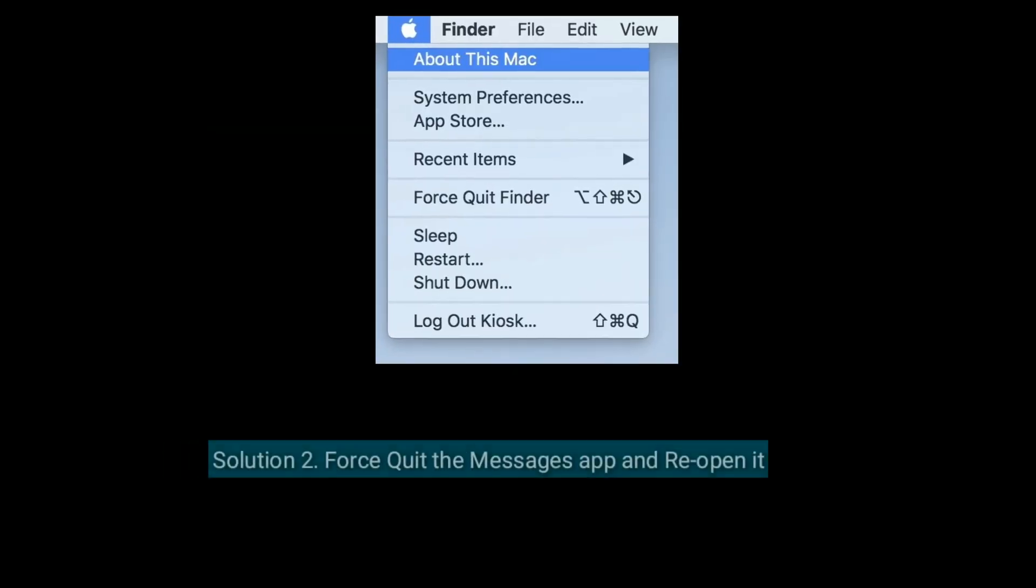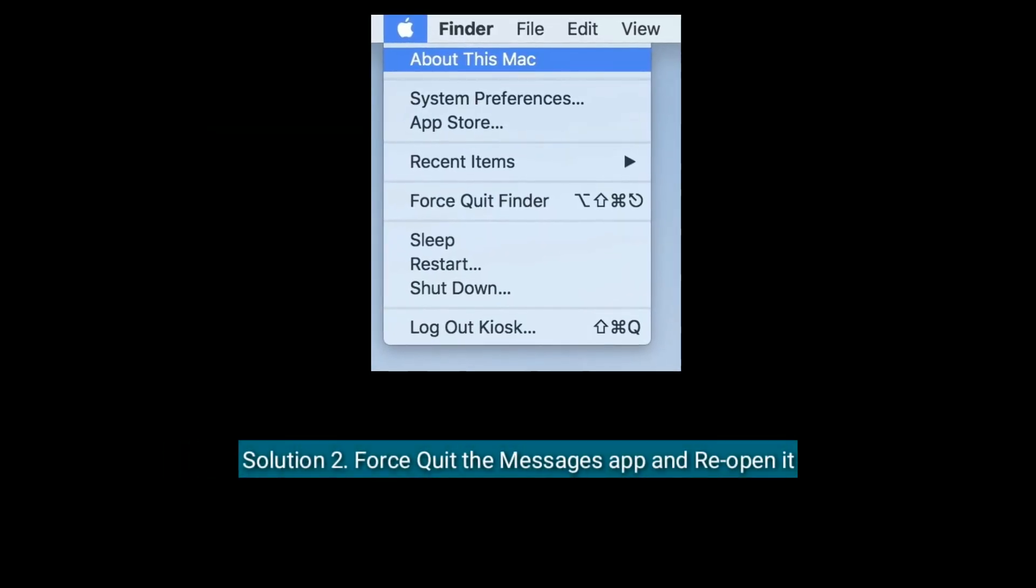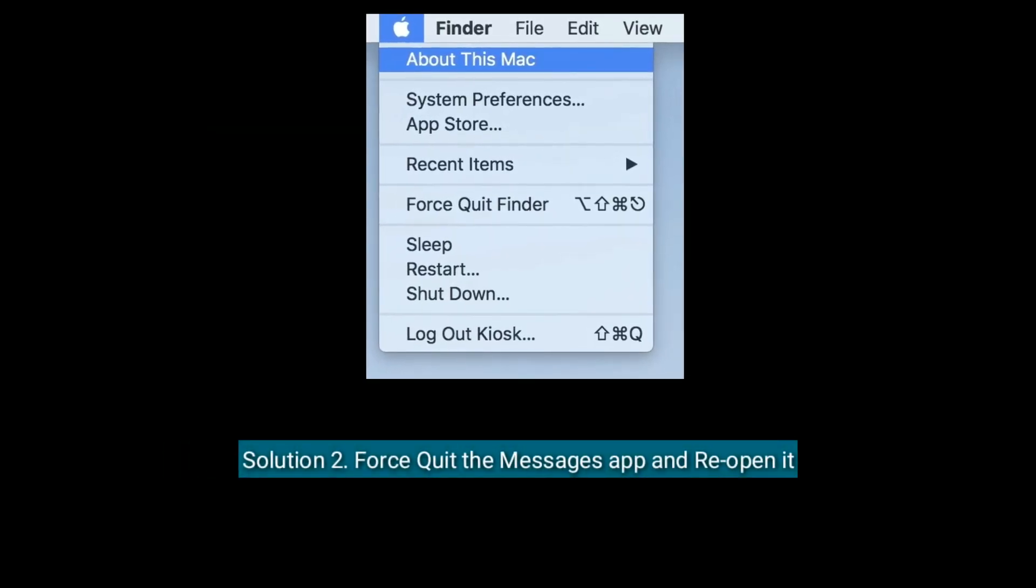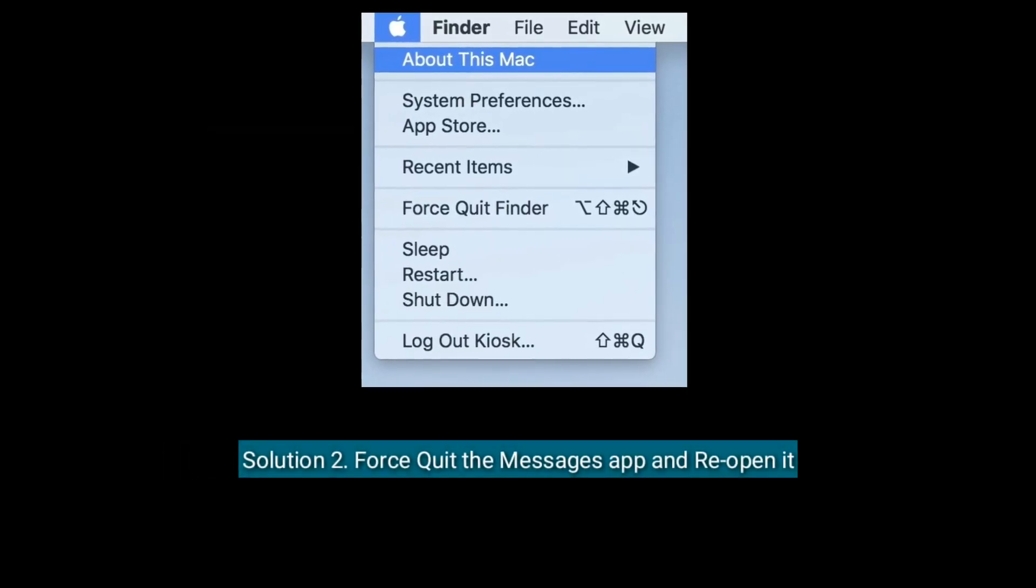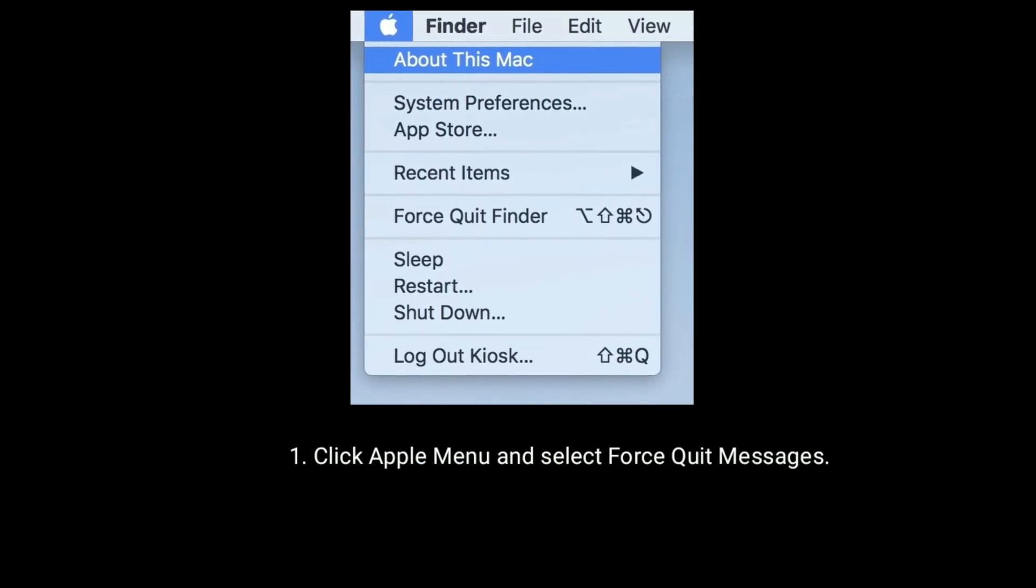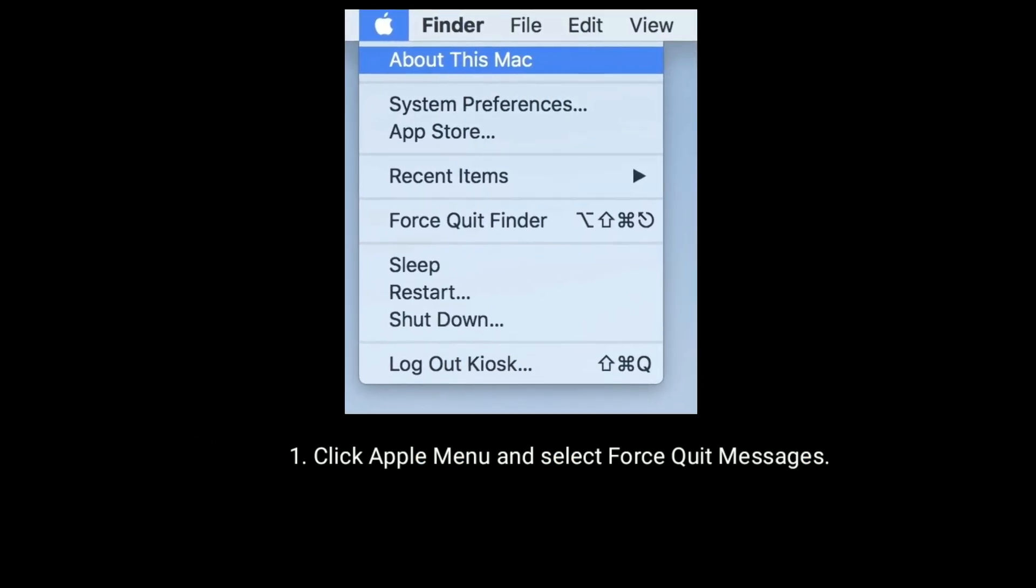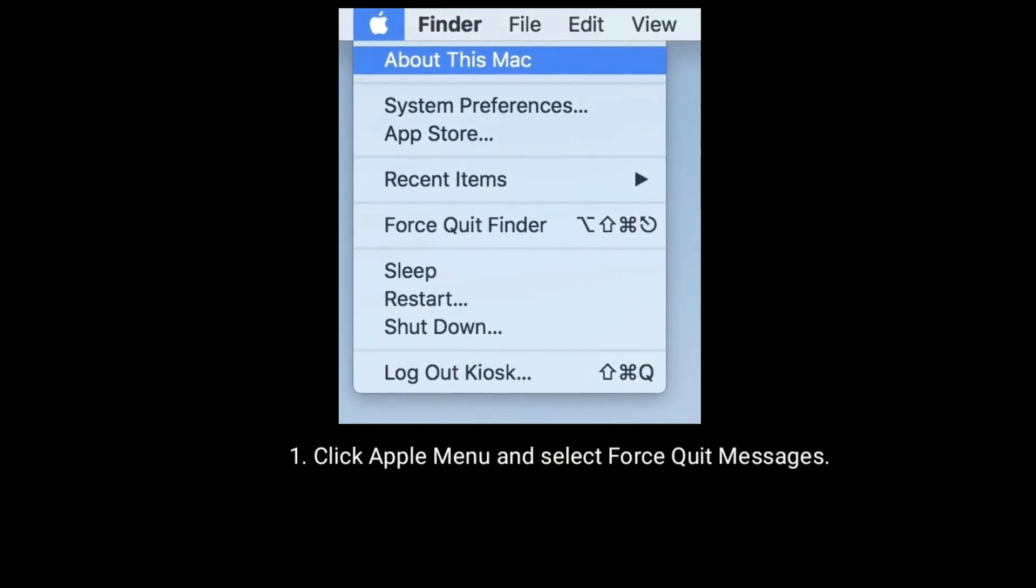Solution 2 is Force Quit the Message app and reopen it. Click Apple Menu and select Force Quit Messages.